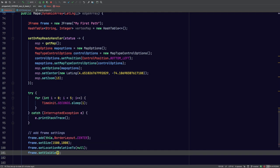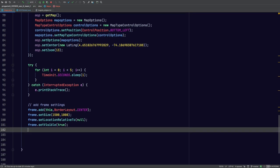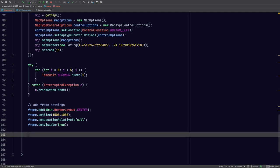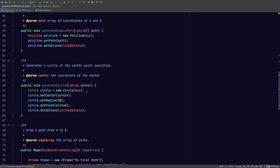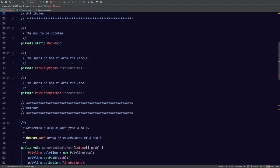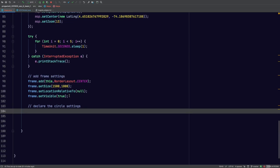The next thing we're going to do is set it visible. I know this is bringing back memories from last semester — it actually came useful. Now here's where we're going to declare the circle settings. We already have the constructor here and circle options. So what we're going to do is set the options for this constructor.